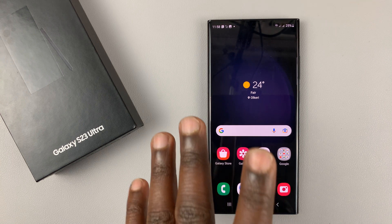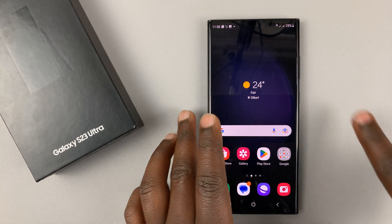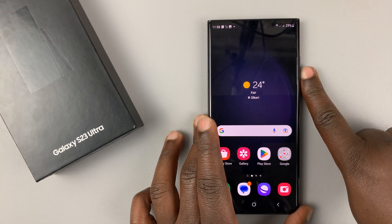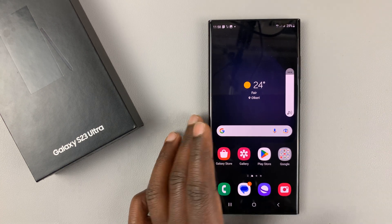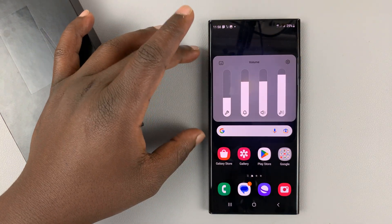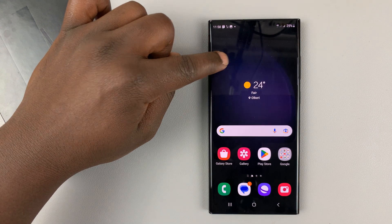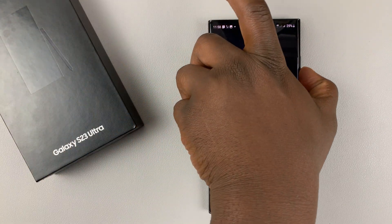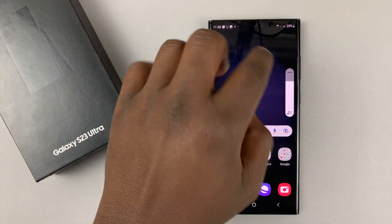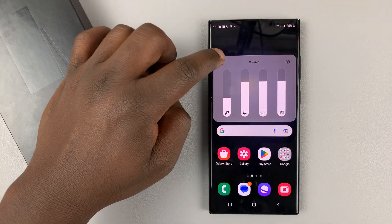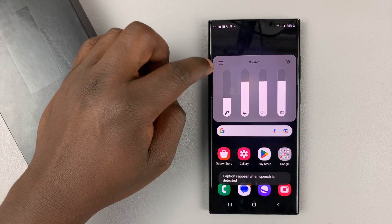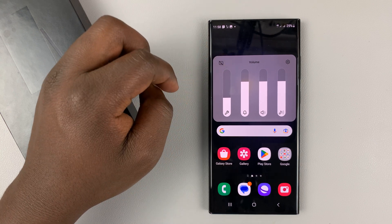The second way of doing it is by pressing the volume button, either volume up or volume down. As soon as the volume animation appears, tap on the three dots at the top. That brings up the volume menu. At the top, you have the Live Caption button. So this is the Live Caption button right here in the top left corner to enable and disable. That's what it looks like.